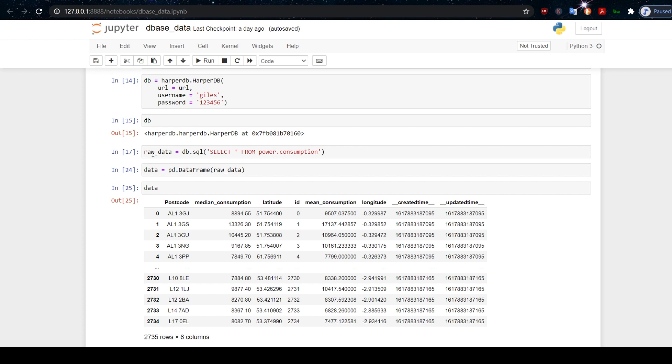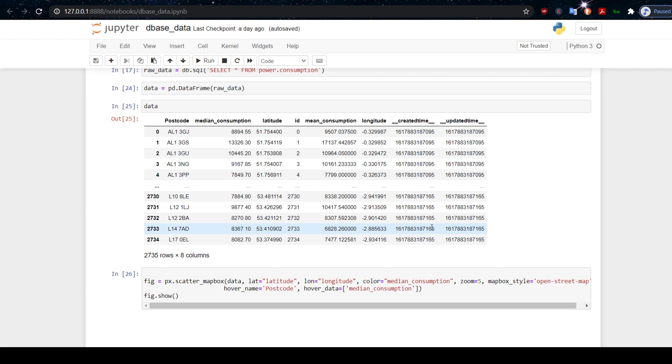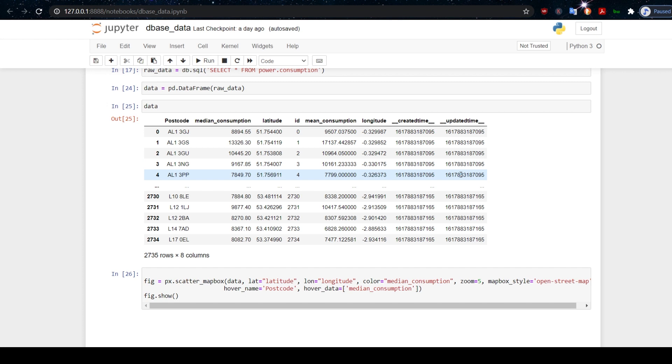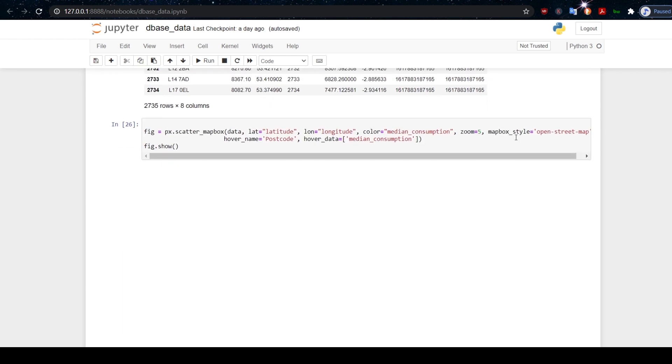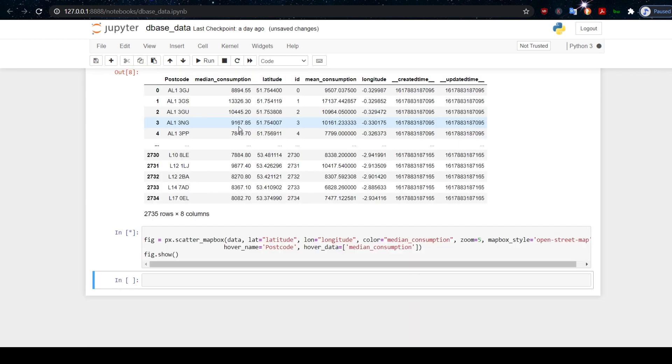Now I am collecting the data from the database. I've called it raw data and using SQL, we'll select everything from power.consumption. Now I'm just taking this raw data and putting it in a pandas data frame. I'm returning this data frame that we had before, but this time it's coming from our cloud database. You can see it has a created time and an update time, but it's coming from a database. I don't have to worry about that database anymore. Now it's set up. I just know the data's there.